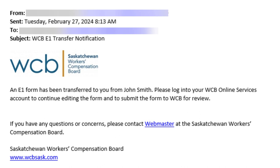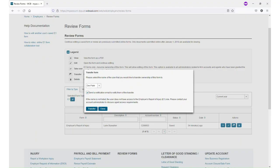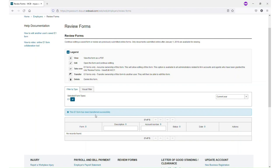For security reasons, no information about the injured worker will be included on the email. Once you have sent the E1 form to someone else, it will no longer be listed in the E1 forms on your account in Review Forms.